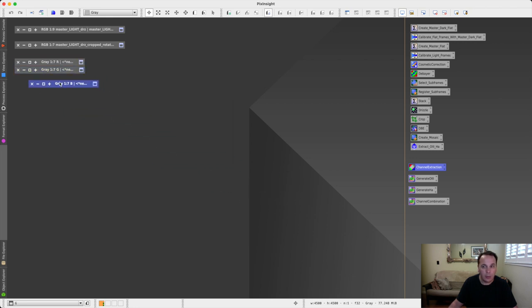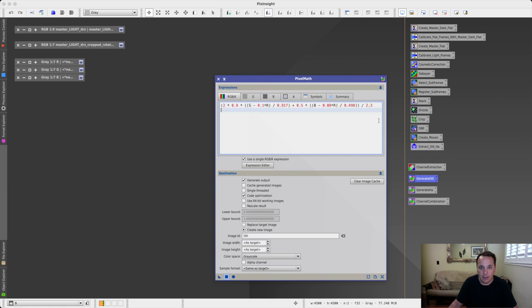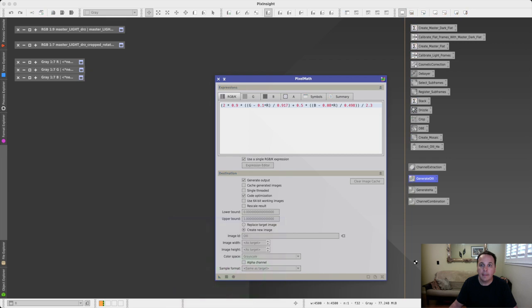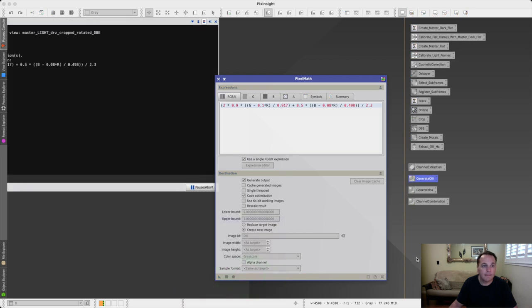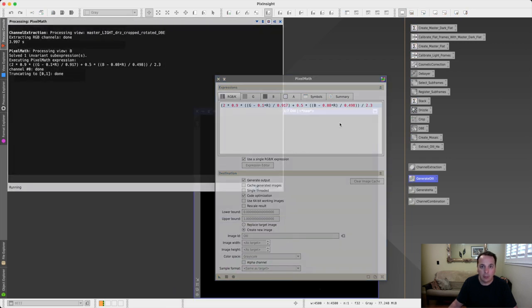So now we're ready to apply our pixel math equations. Here is a pre-configured pixel math process instance, which uses the equation that we saw in the previous slide. This is also configured to create a new image, which will be named O3, and it will be in grayscale color space. You may notice here that I'm referring to the images that we just generated, and that are named R, G, and B. Let's run this. It takes only a couple of seconds.